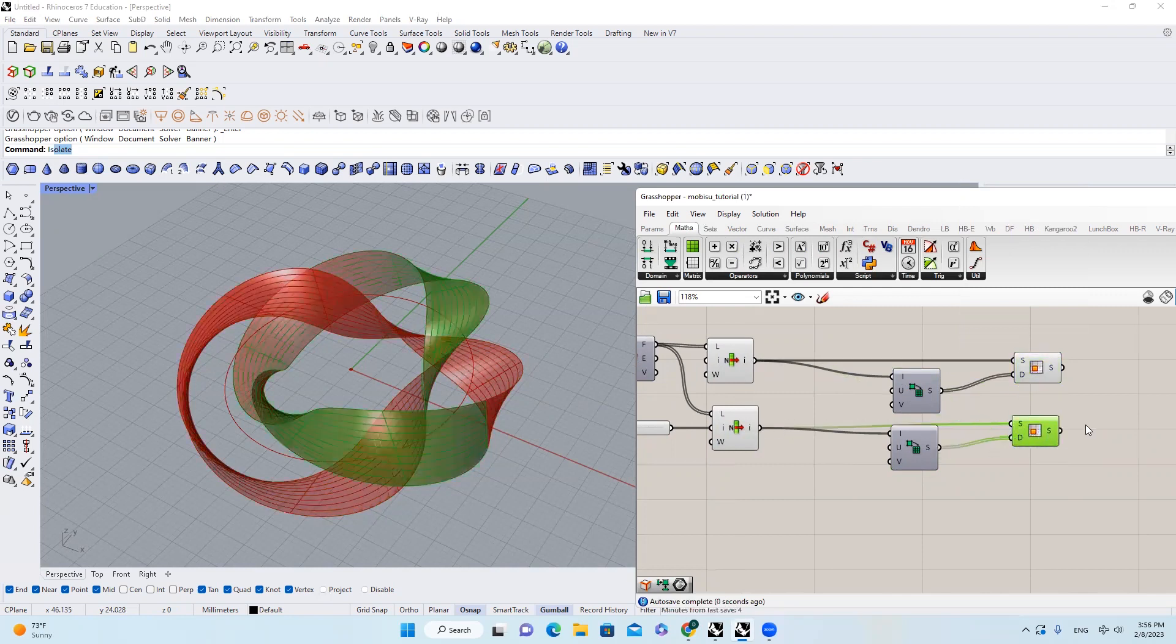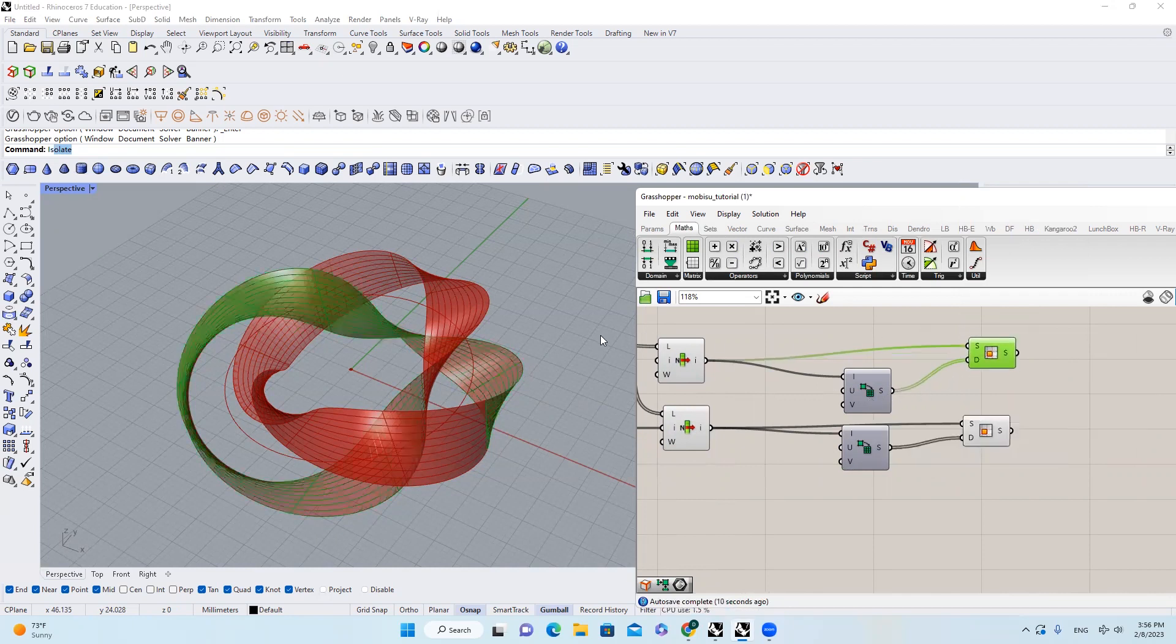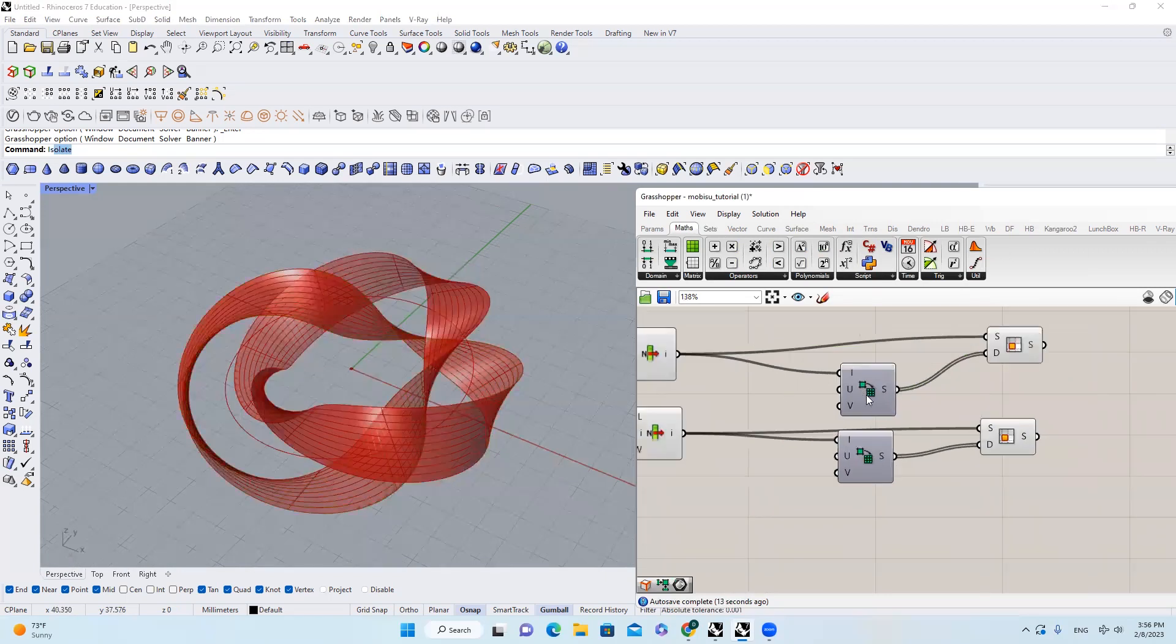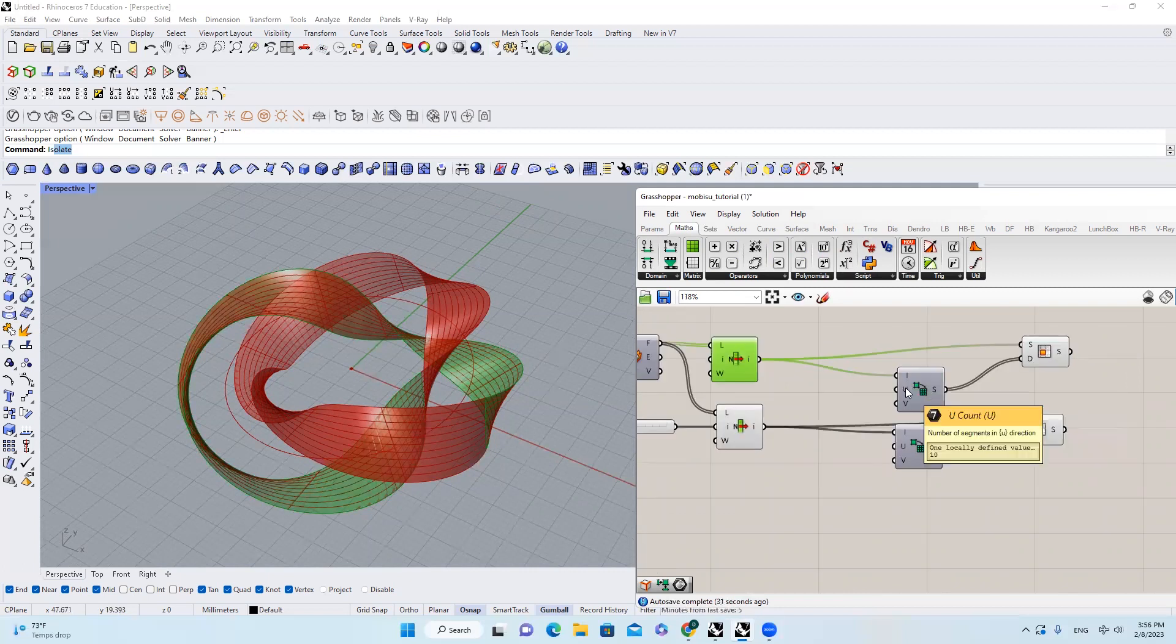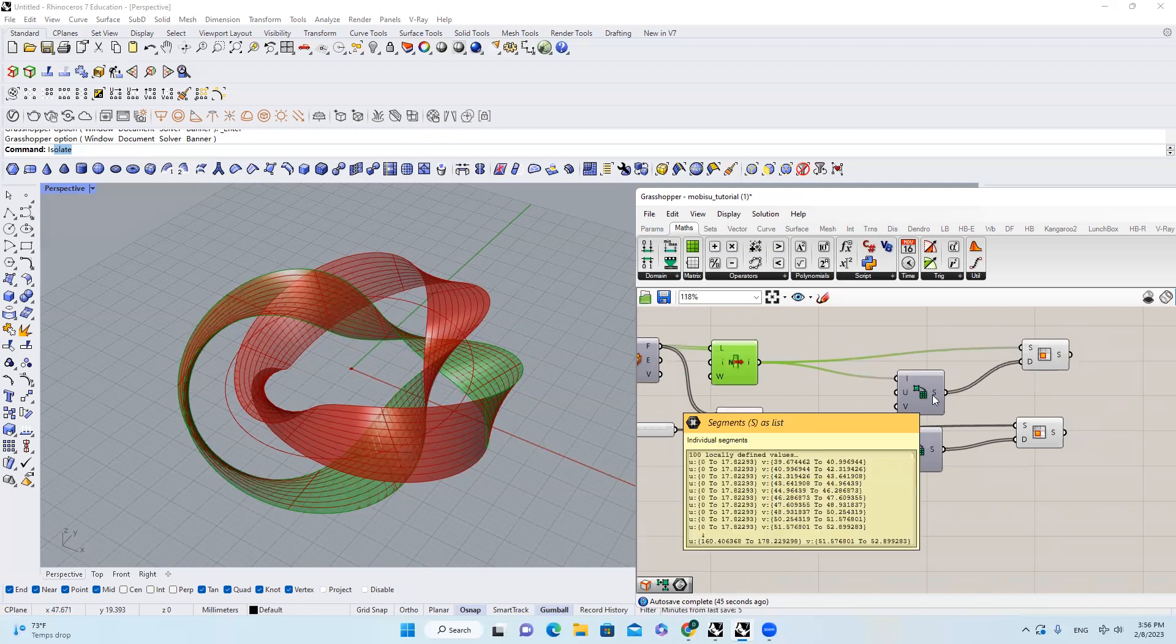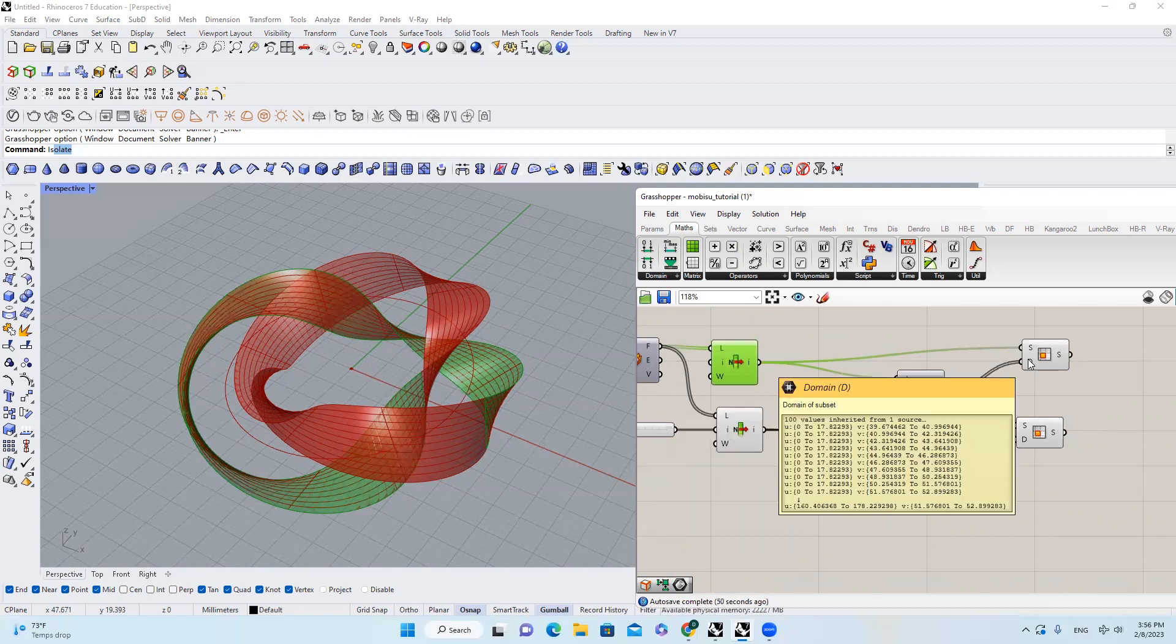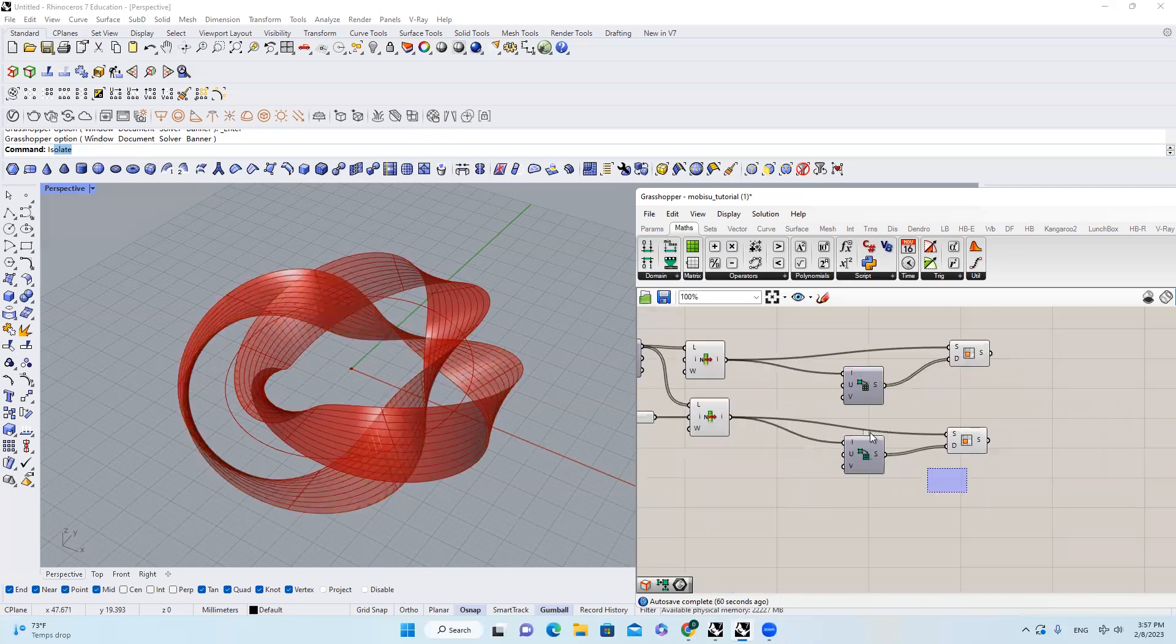So what this Isotrim does is it extracts the isoparametric subset of surfaces, which means that they will divide the surface into different parts based on the input, which are the 2D domains that we're creating here. So they consider this surface both U and V direction as zero to one, and then they will divide this into 10 segments, for example in this case. And then they will bring those subsets of domain into this input, and then they will trim out. Those two are friends; we're often going to use them all together, so just keep that in mind.